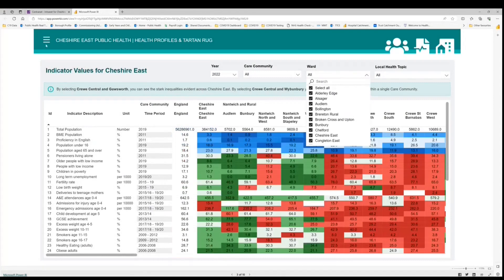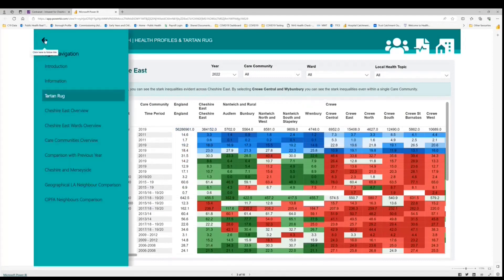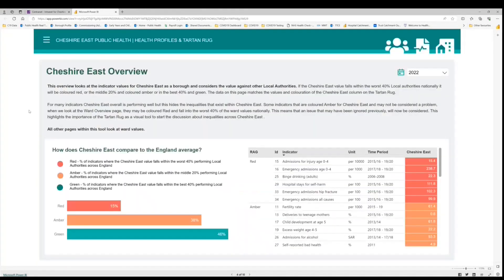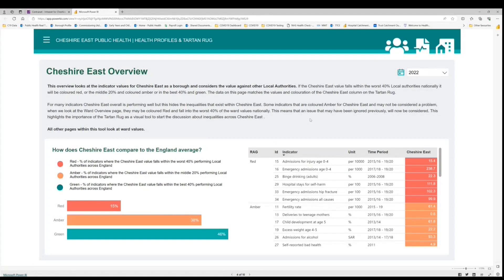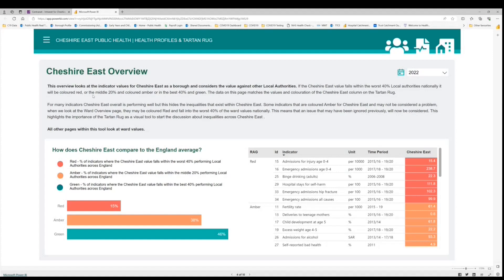So if we move on to the next page, this is the Cheshire East overview page. Now remember this is the one that compares the Cheshire East local authority values with other local authorities across England. Here we've got what we call a RAG status, which is simply red, amber, green. So if the Cheshire East value falls within the worst 40% of local authorities nationally, it will be coloured red. If it falls within the best 40% it will be coloured green. And the middle is coloured amber in this case.